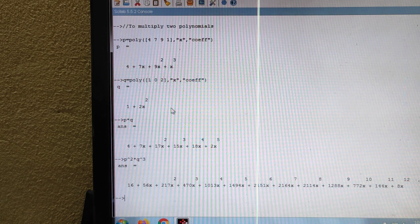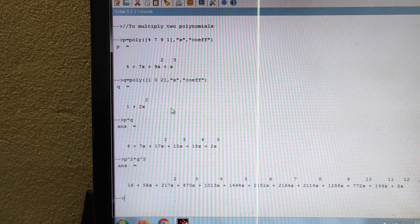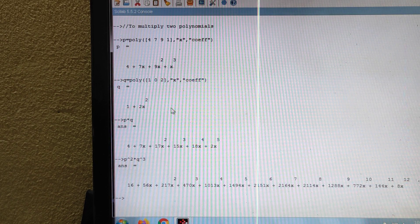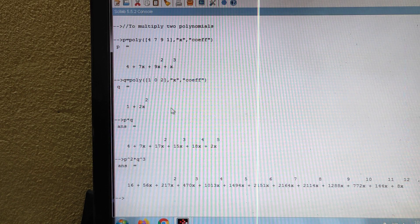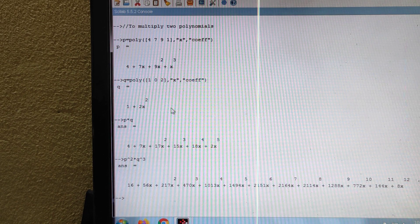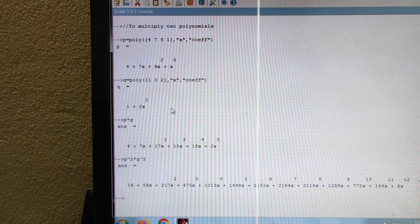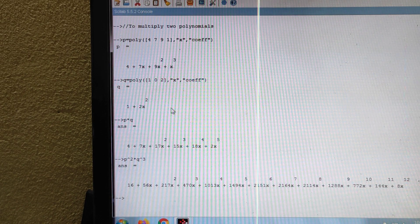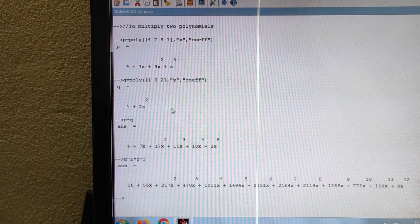Similarly, you can find out the product of two polynomials. That means P into Q, or P square into Q cube, or P into Q square, and so on.